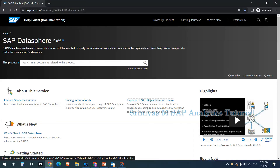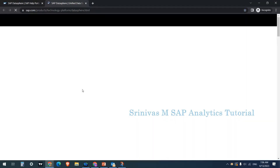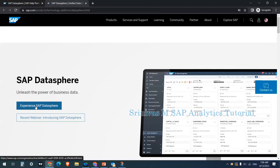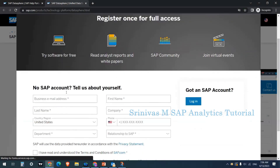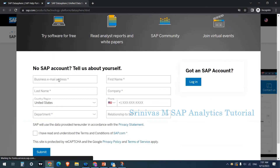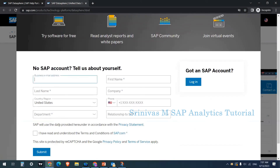It will ask you to agree to the terms and conditions, then click 'Experience SAP DataSphere.' You need to provide your company email address, first name, last name, and other details, then click Submit. Once you submit, you will receive an email. After activating your account using the link in that email, SAP will provide credentials to log into DataSphere.